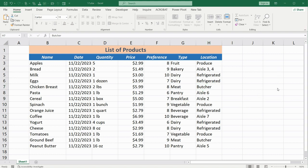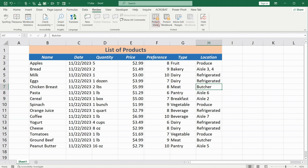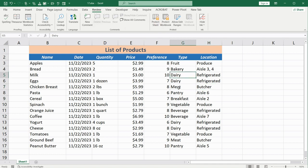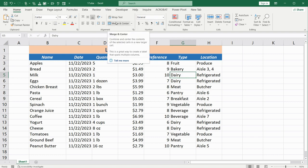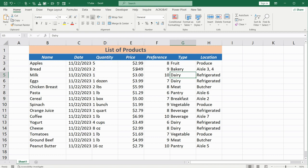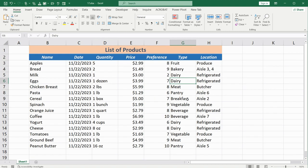Now the reverse process to remove protection from the sheet involves going back to the Review tab and clicking on Unprotect Sheet. Now I can go back to the Home tab and you will notice that all the options and parameters on the toolbar are active again. I can change any values. Next time, if you decide to protect the sheet but this time you want all cells to be protected, you need to go back and reselect the Protect Cell option.